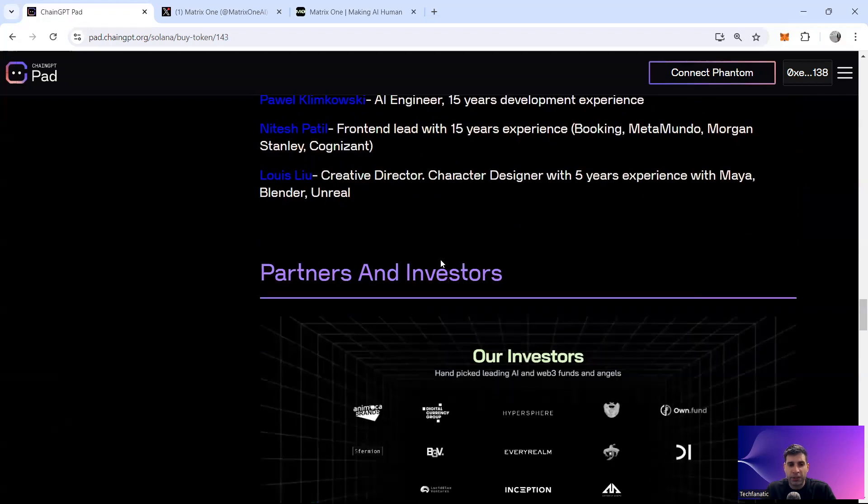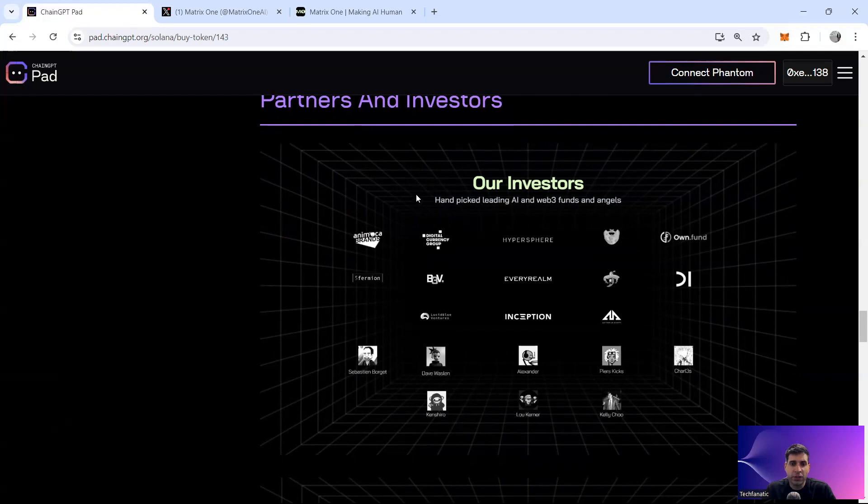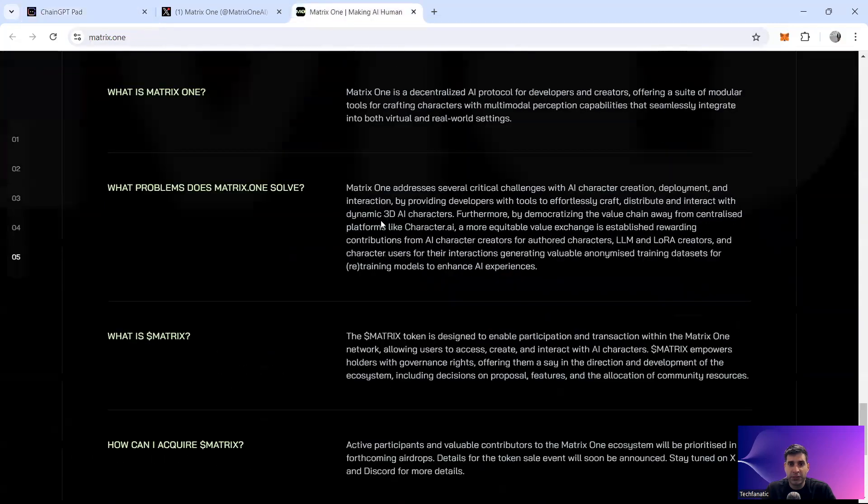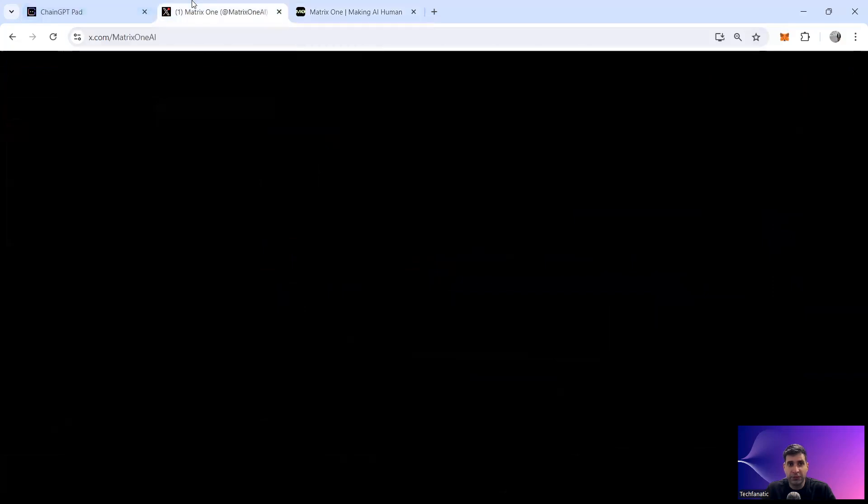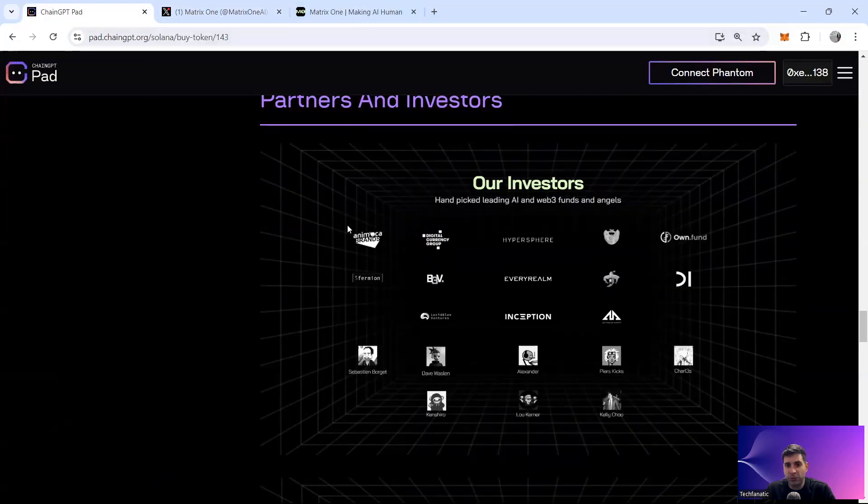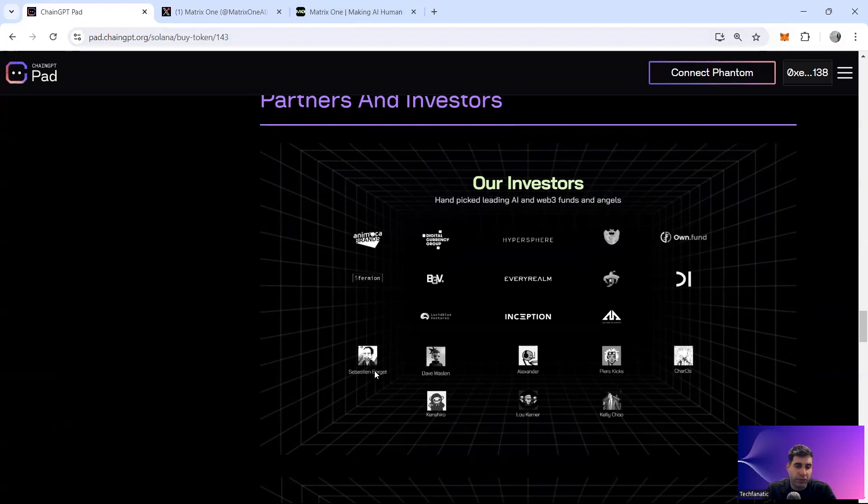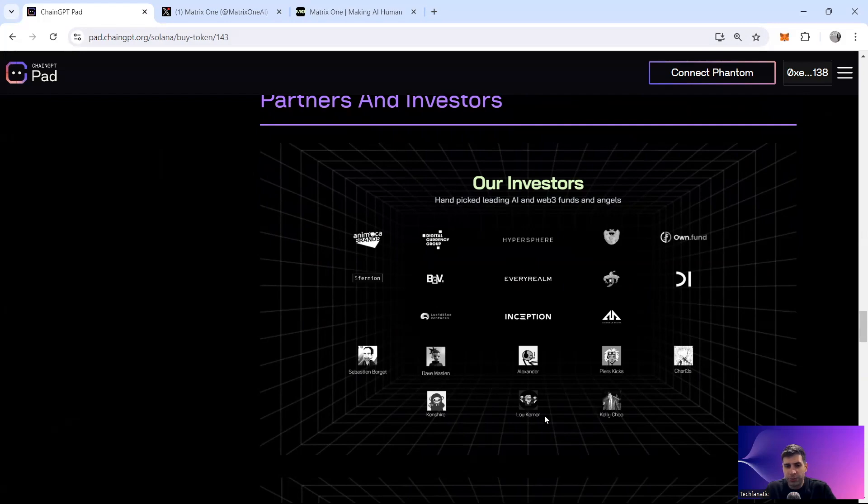The partnerships and investors are pretty huge. They've got Animoca Brands, they have Digital Currency Group, Hypersphere, OwnFund, Inception, Sparimune, and you can see more here, P2 Ventures and many others. So they're backed by 27 leading investors, primarily focusing in AI, of course, Animoca being one of the main ones. And they've got Sebastian Borgett from the project that's a Metaverse one, I forgot the name. And Dave Walsland. So these are all investors who have already launched successful Web3 projects. So this guy is from Wonderworld.